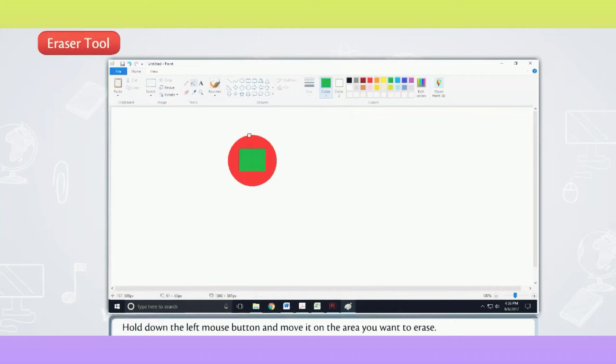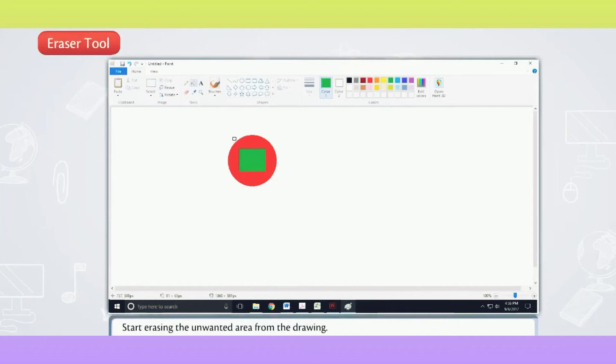Hold down the left mouse button and move it on the area you want to erase. Start erasing the unwanted area from the drawing.